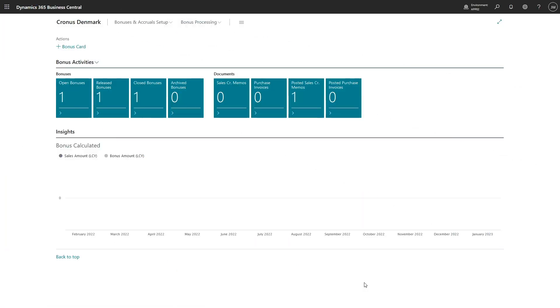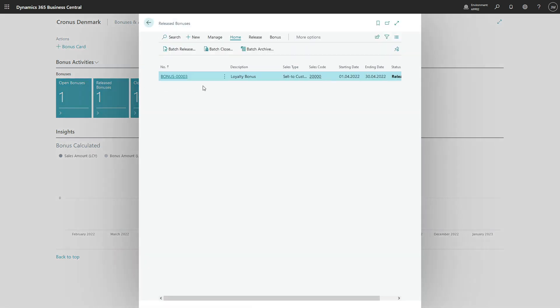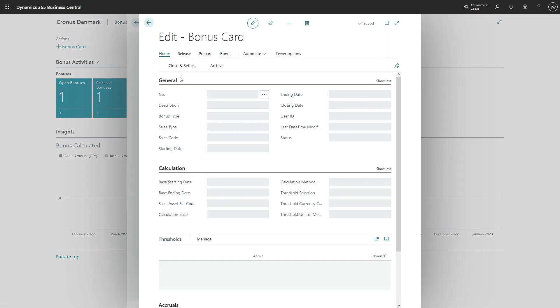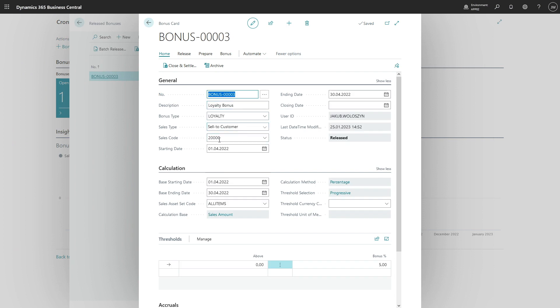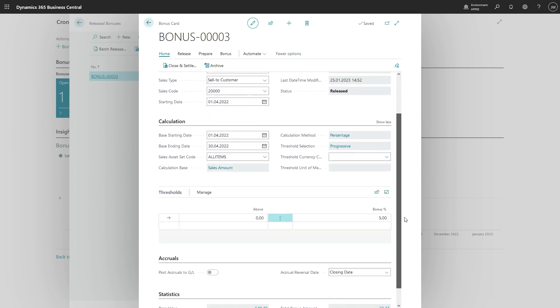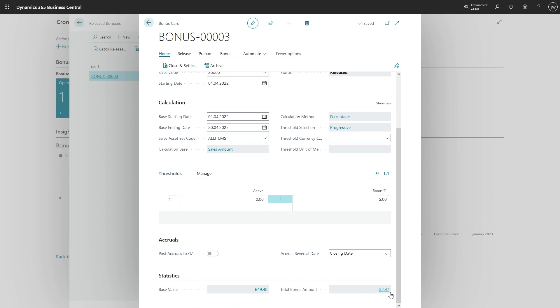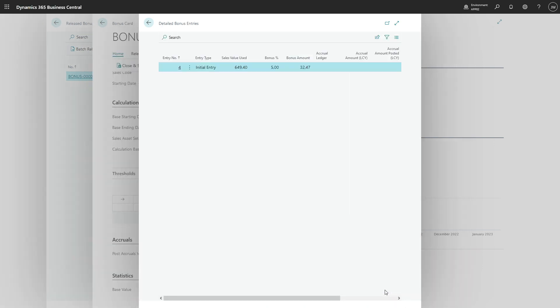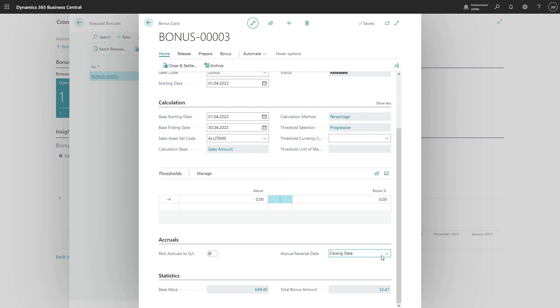Hello, in this video I would like to show you how to include more documents in an active bonus. So the bonus is released, it listens to the new transactions. Let's see, we've got one released bonus which is for customer 20,000. As you can see, there are already some entries resulting in a bonus amount of 32.47. Let's add a new transaction to it.